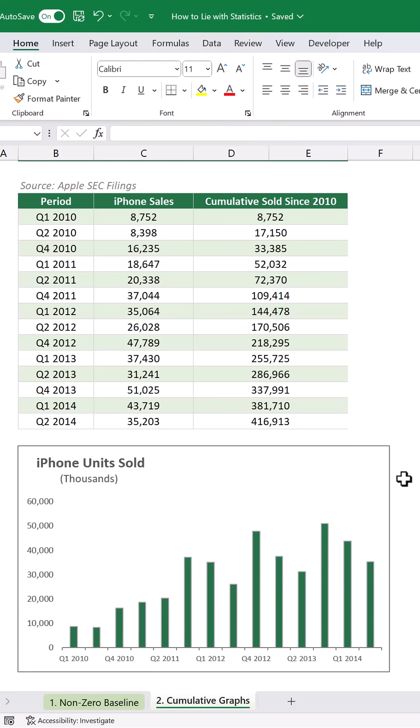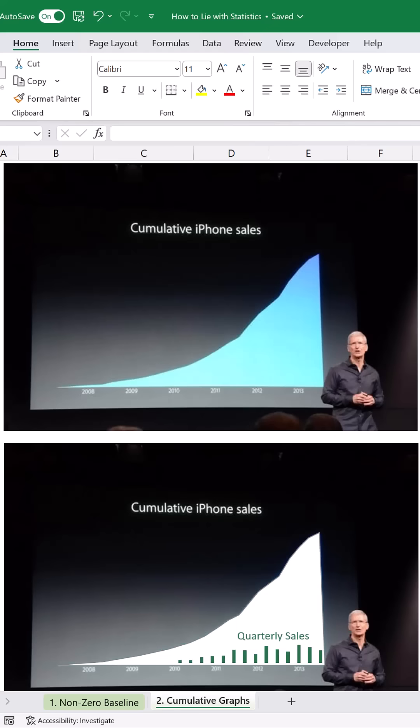What Tim Cook should have done is combine these two charts. Here I've overlaid the bar chart on a cumulative sales chart — still impressive, but less misleading. I've got a lot of other examples like these to follow, so stay tuned for more.